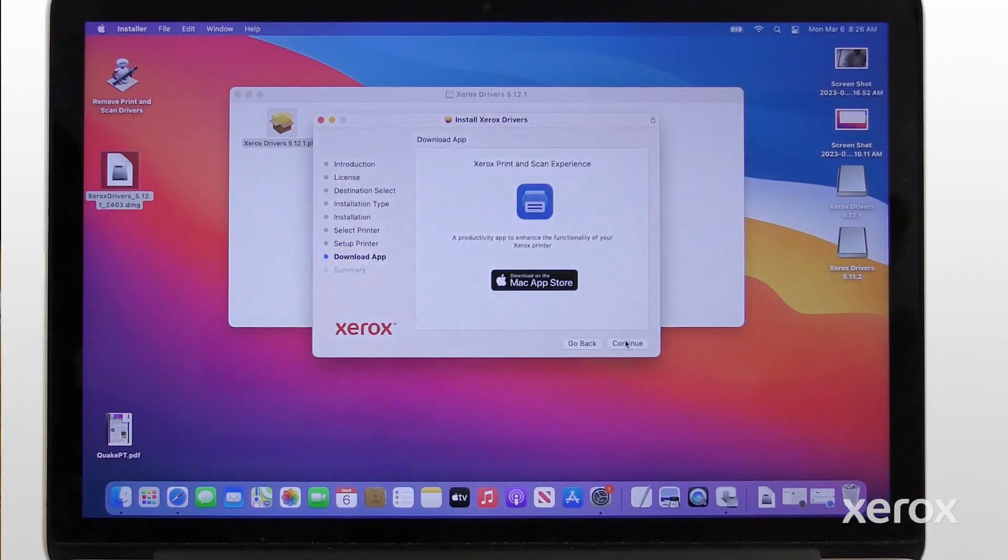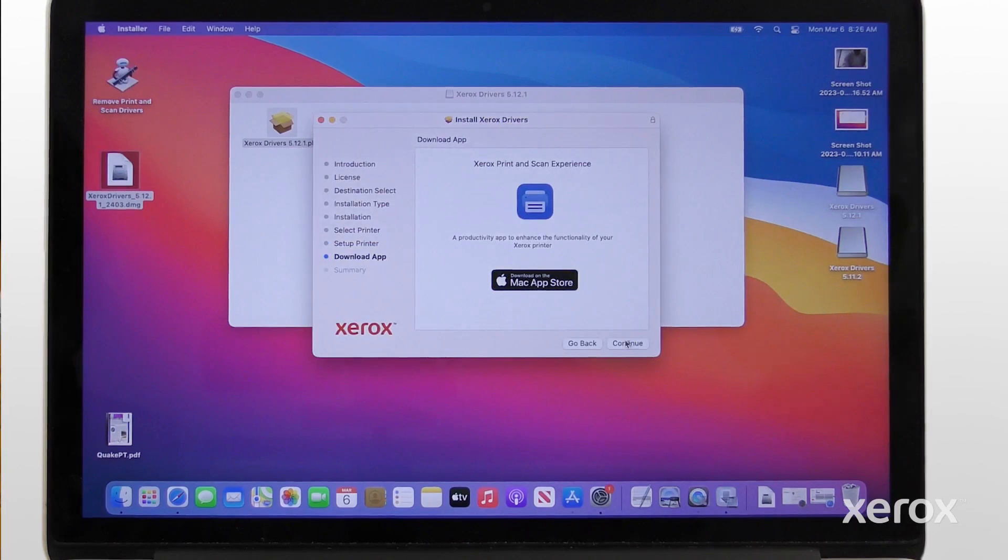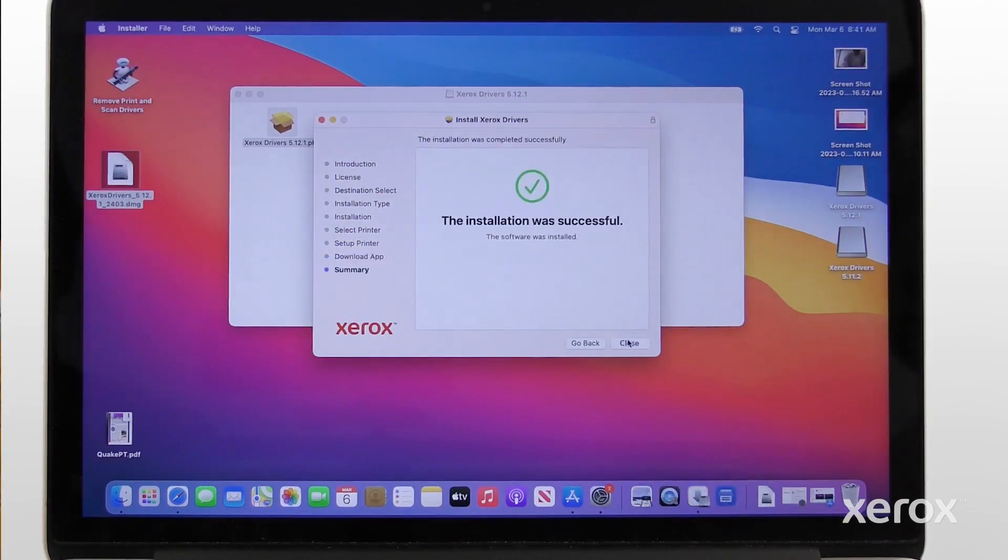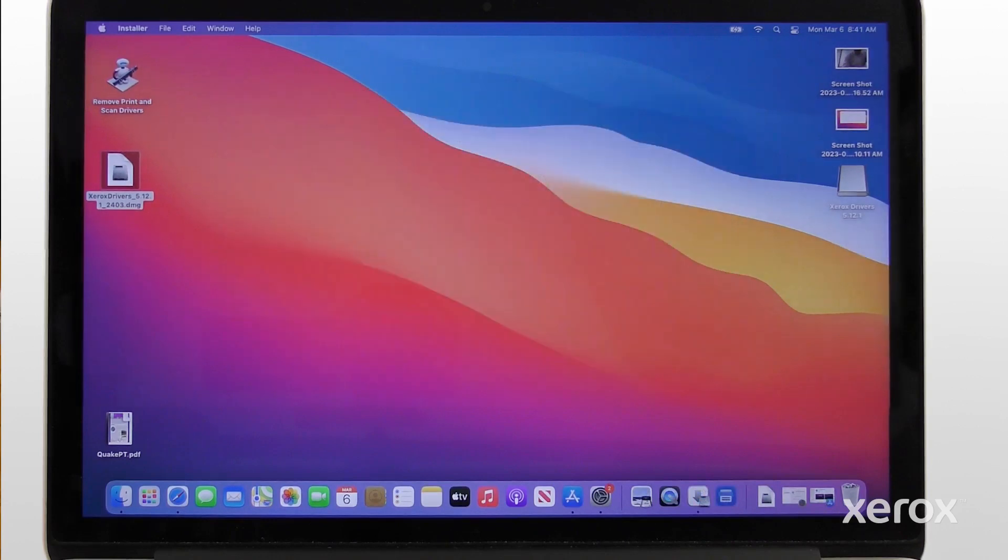To use the Xerox Print and Scan Experience app, download it from the Mac App Store. To finish the installation, click Continue. When the software installation is complete, click Close. For more information, refer to the Xerox VersaLink C-415 User Guide.